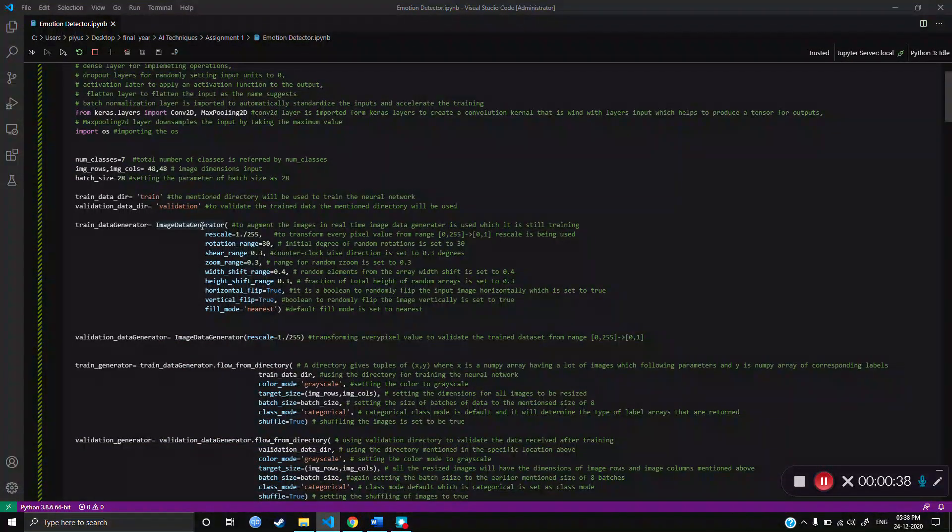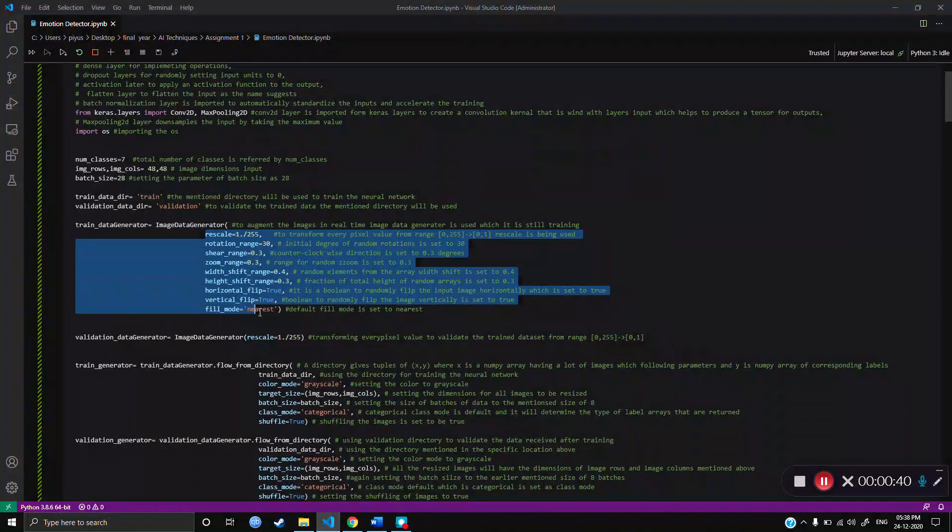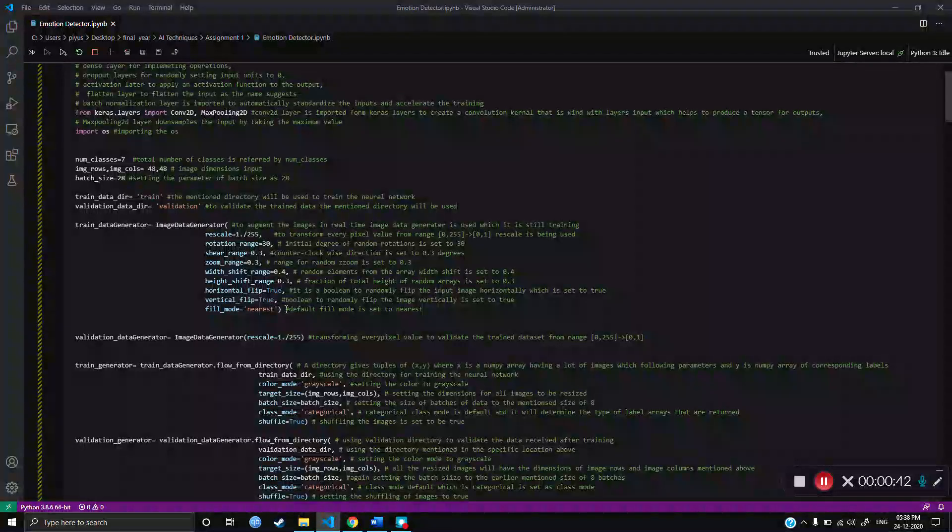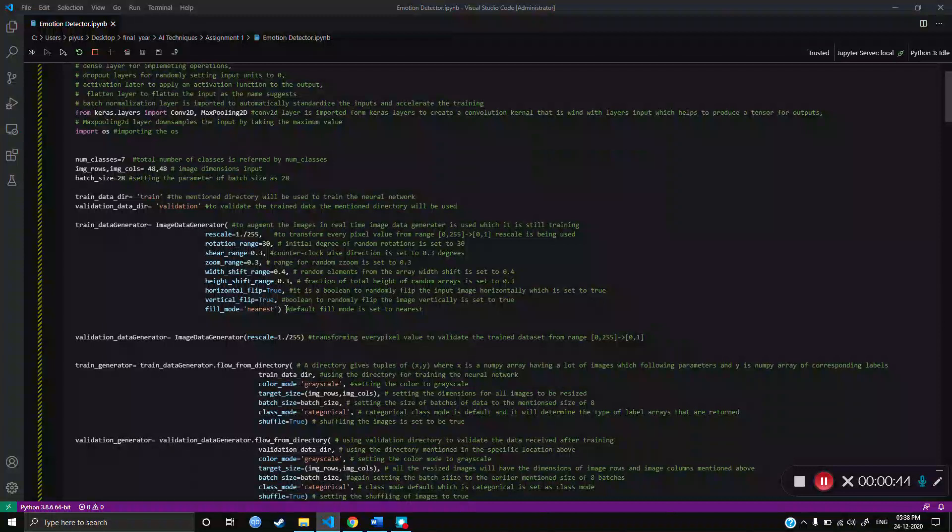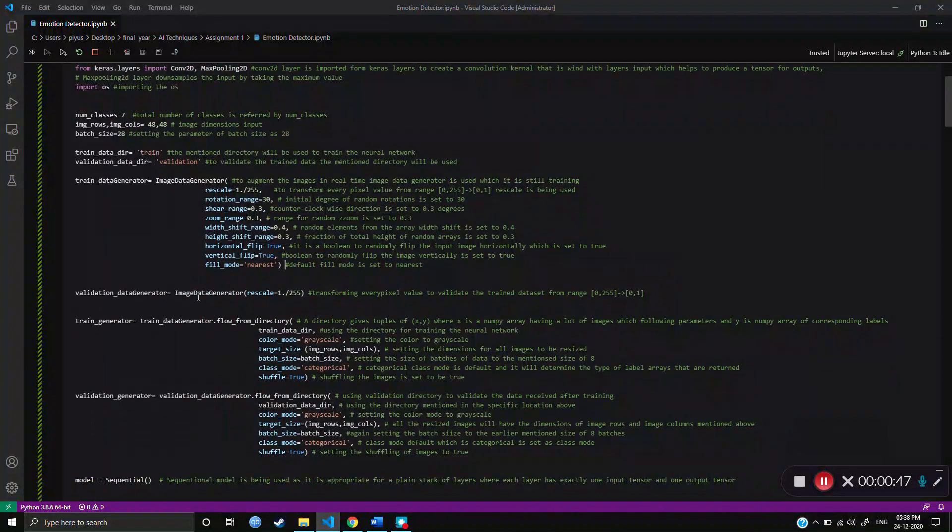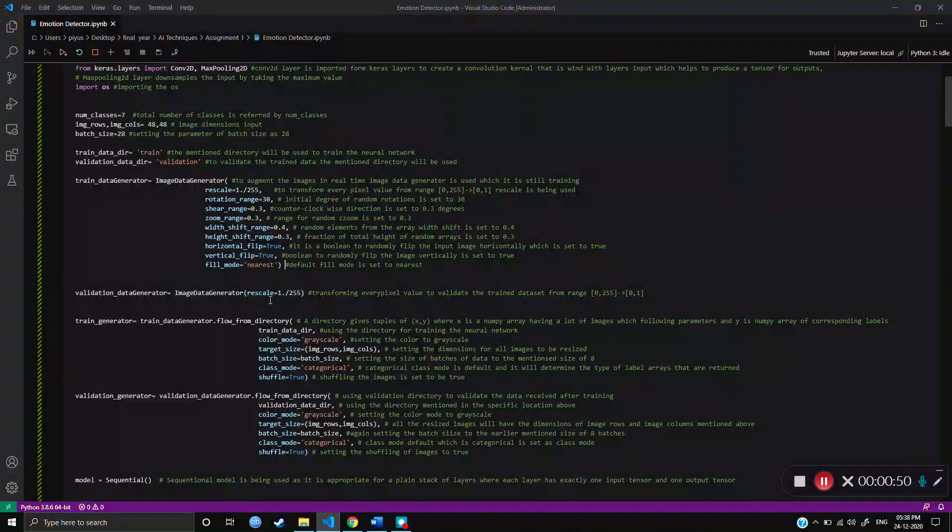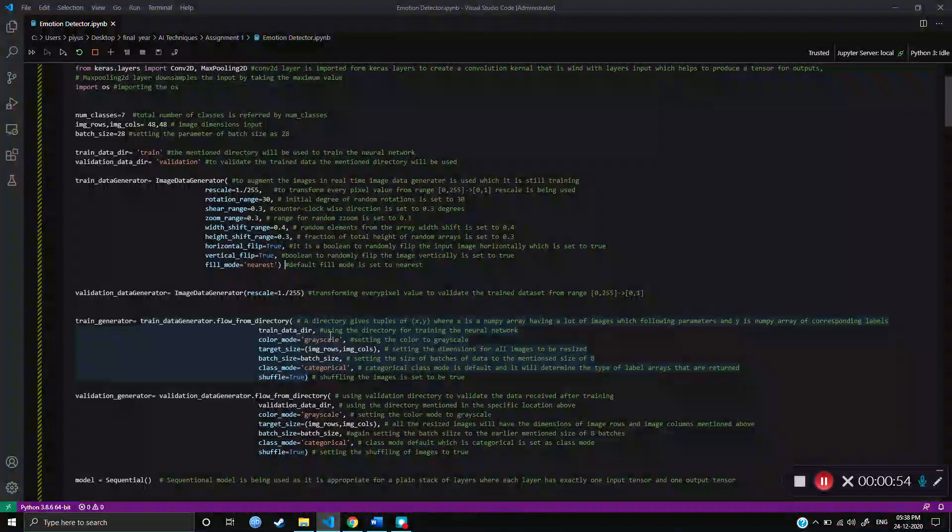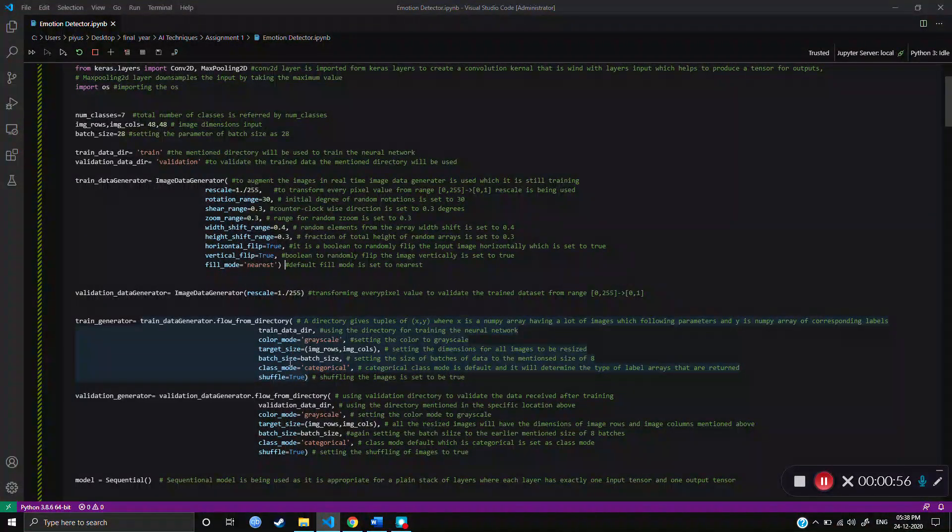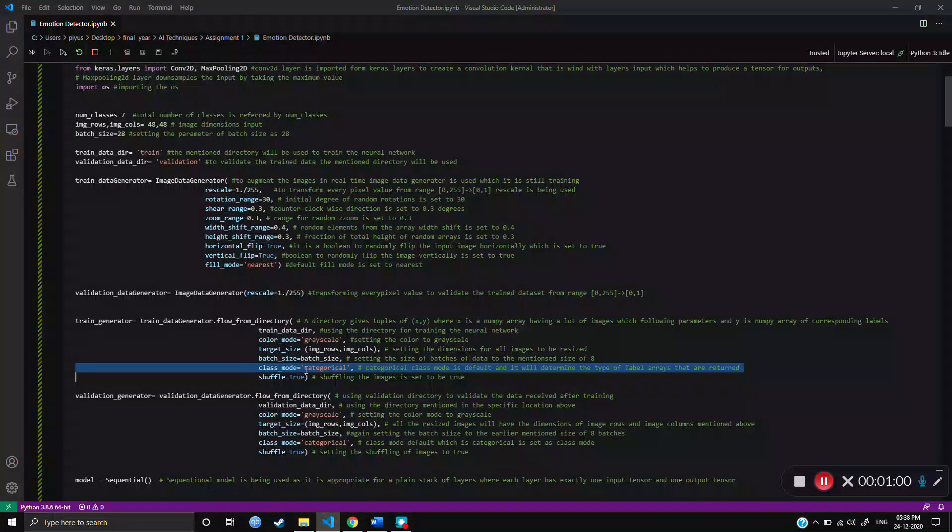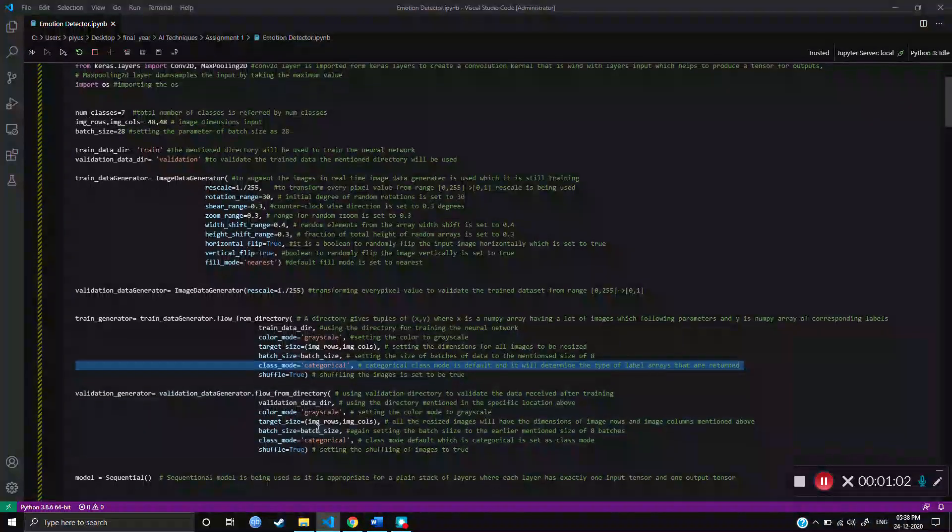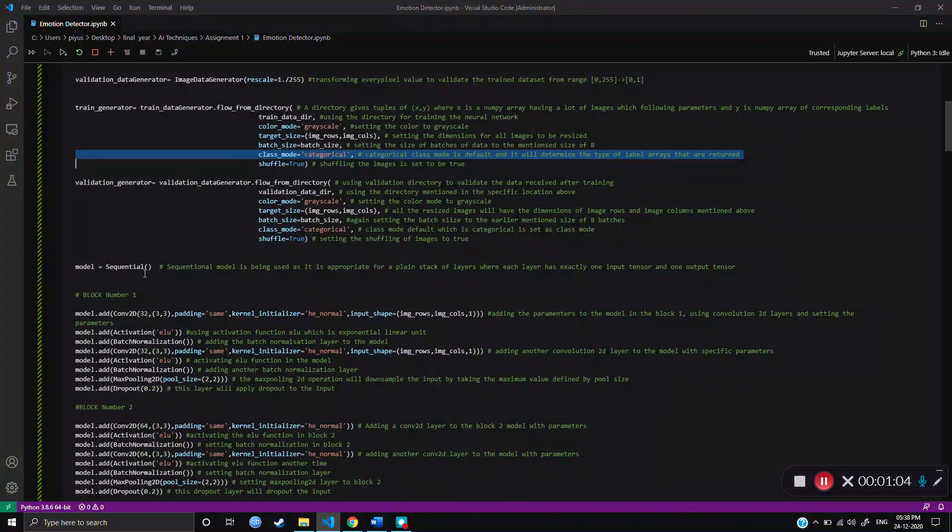It'll zoom in, zoom out, change height and width and train the neural network. And then for validation, I just used Data Generator for rescaling. The color mode was set to grayscale and target size and batch size was mentioned above. And class mode as categorical as we have more than 2 emotions. Same for validation data.